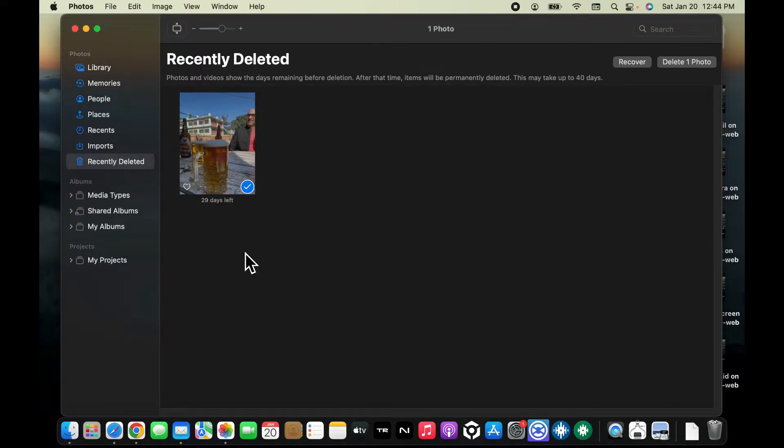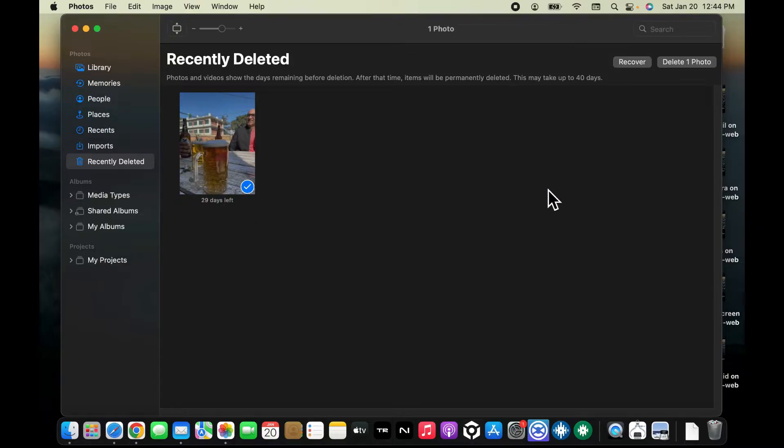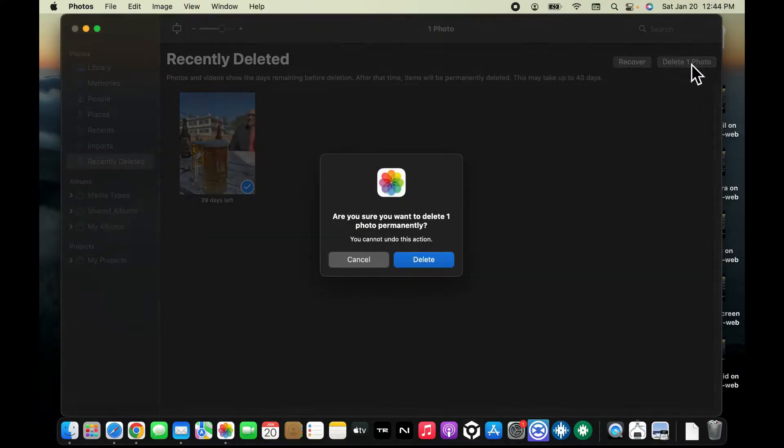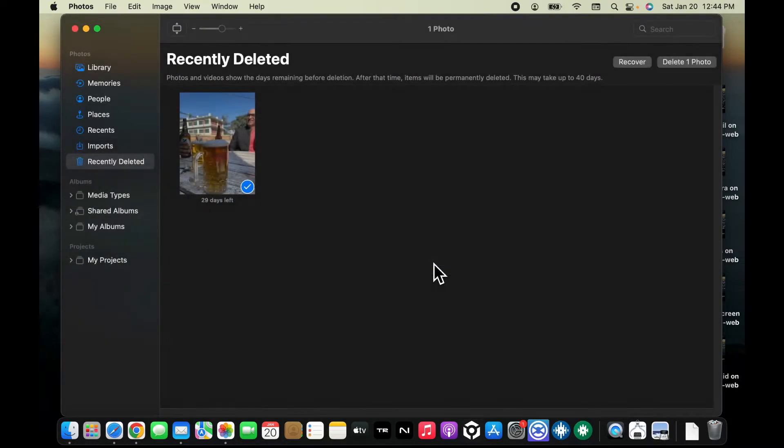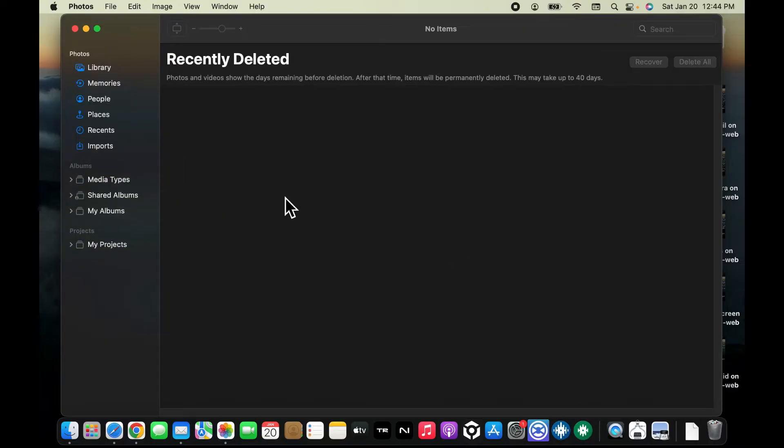If you want to delete it right now, you can simply click on the photo and click on the delete option at the top right and click delete again. That was one way you can easily delete photos from your Photos app.